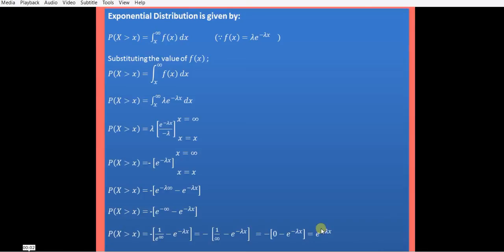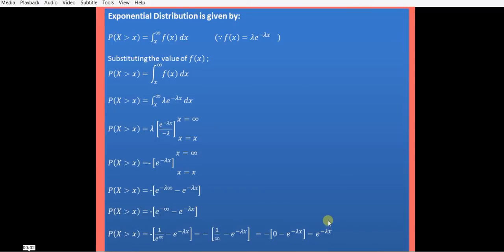The cumulative distribution function is P(X ≤ x) equals 1 minus e raised to minus lambda x, and P(X > x) equals e raised to minus lambda x. Using these formulas we can first solve examples by our regular method, and then we will see how to solve them using Microsoft Excel.